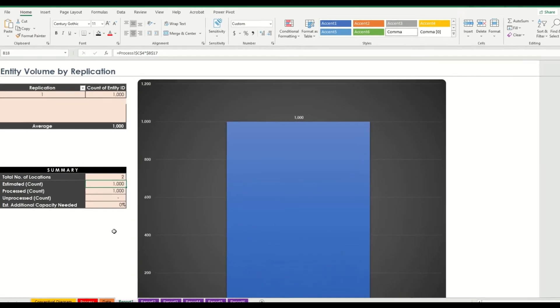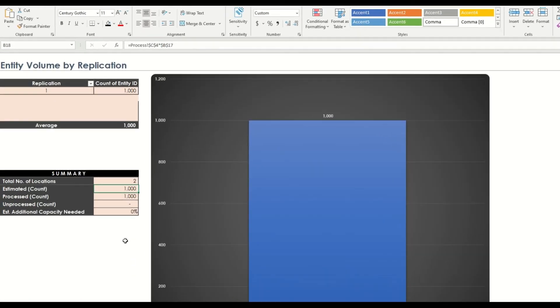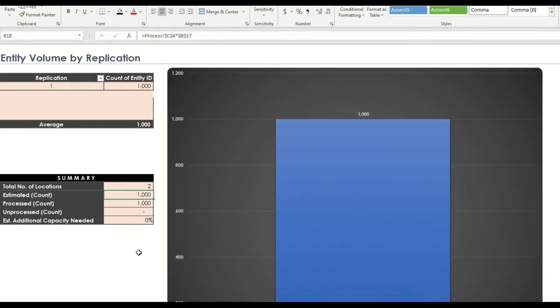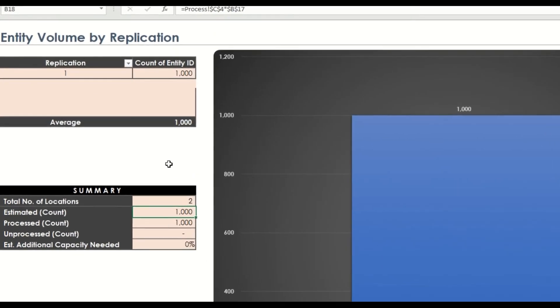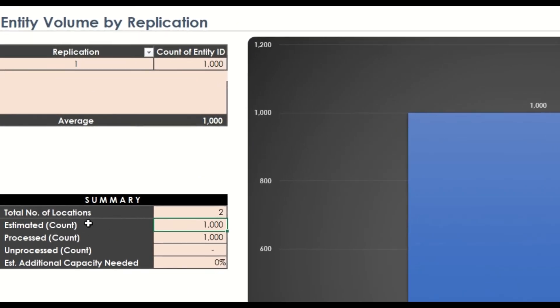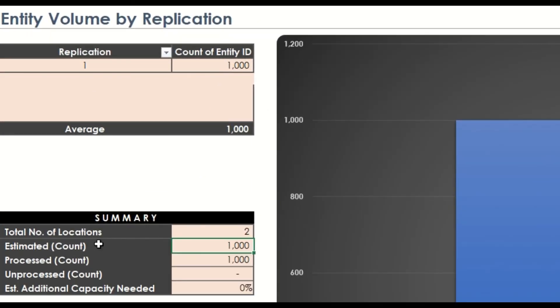On our first report, we can see the comparison of the projected and processed volume, which is equal. This means that all of our calls are processed by both entity calls and QA, no unprocessed call, and no need for additional capacity.